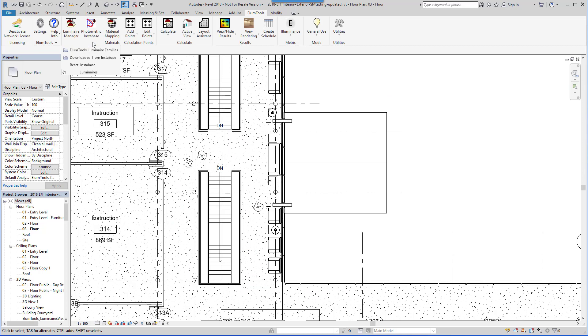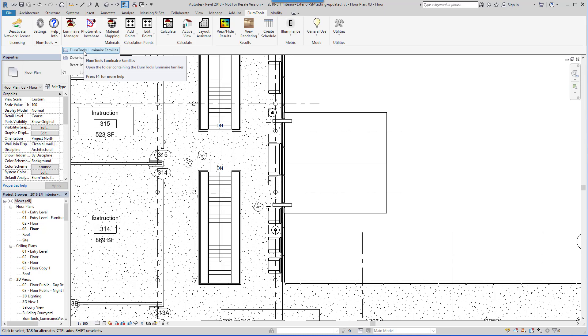Ellume Tools provides generic luminaire families for your use as well. Just match up an IES file.